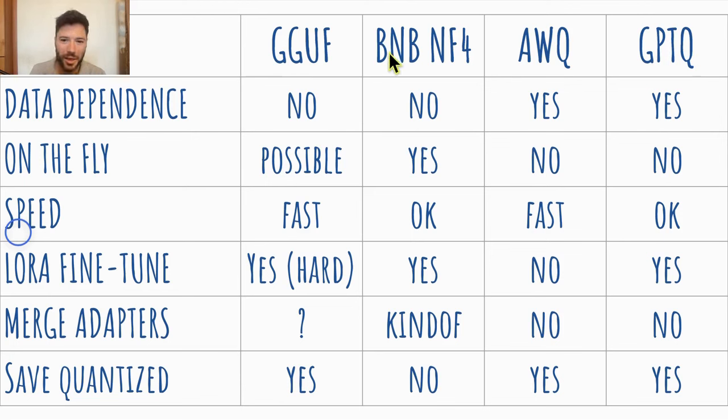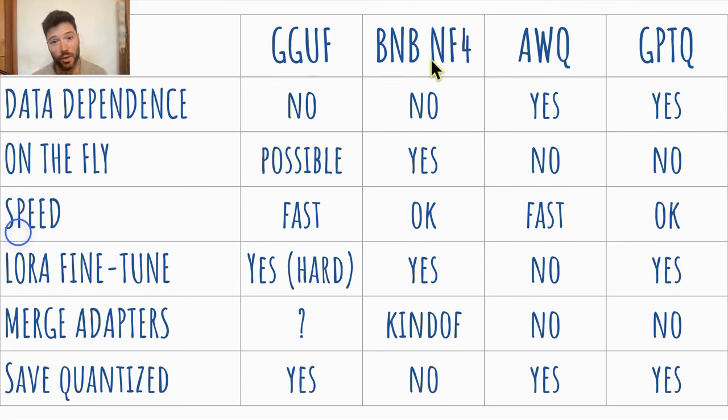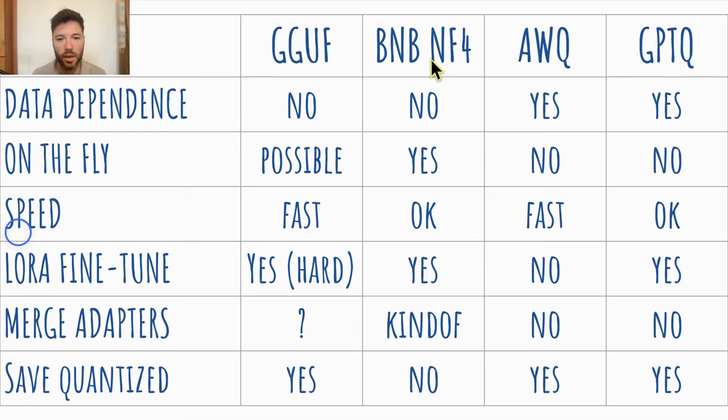For bits and bytes NF4, you can take a look at any of my fine tuning videos. The reason I'm not going to show that quantization is because it's possible to do it on the fly, so there's no need to prepare these models in advance in a quantized format.